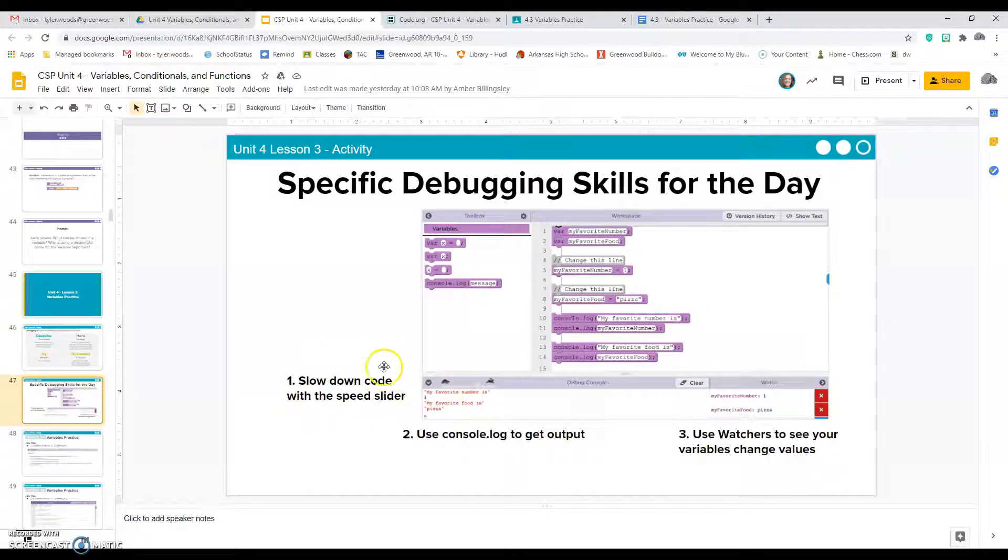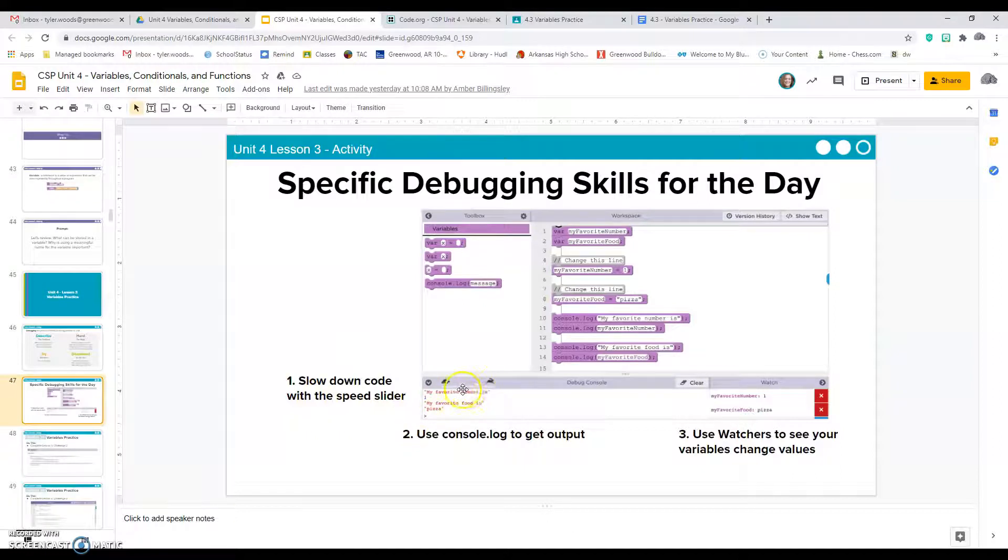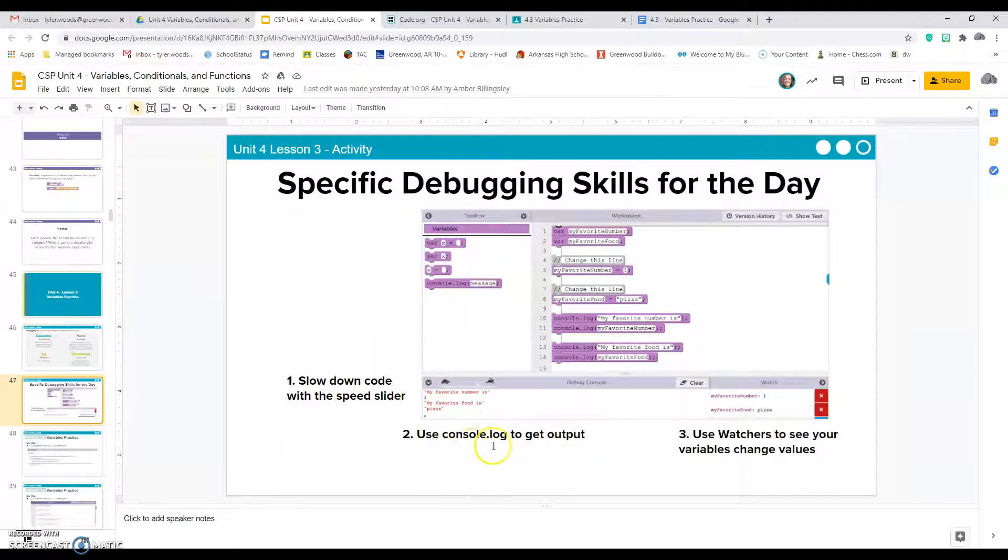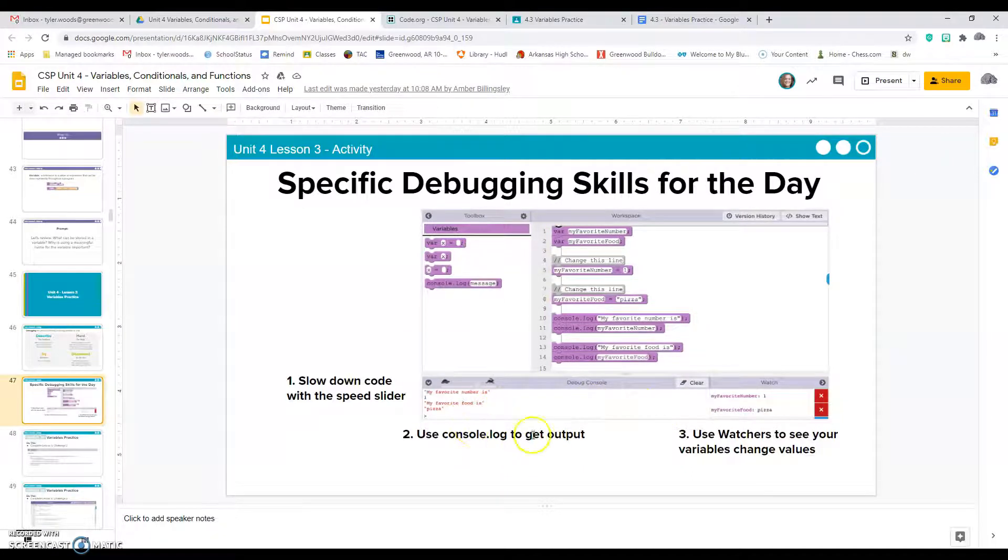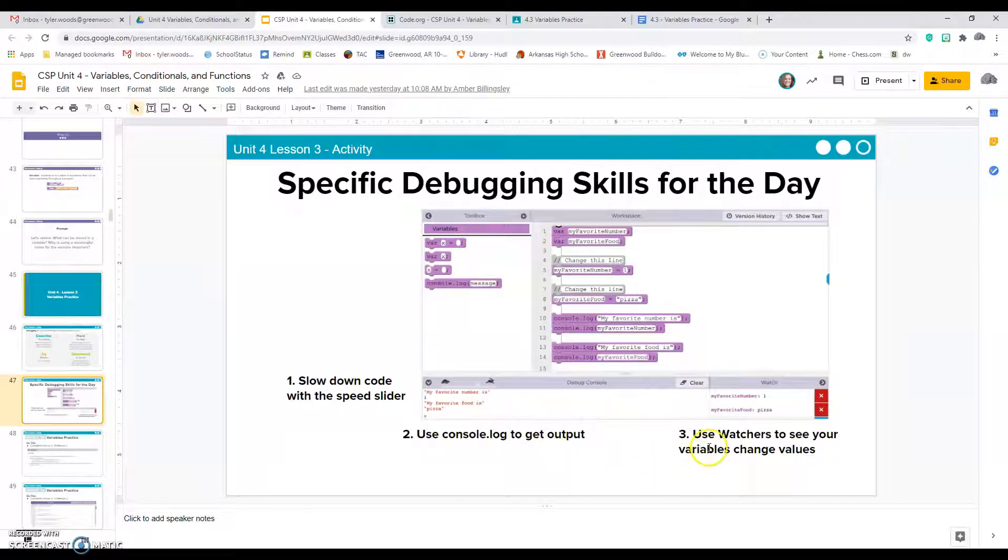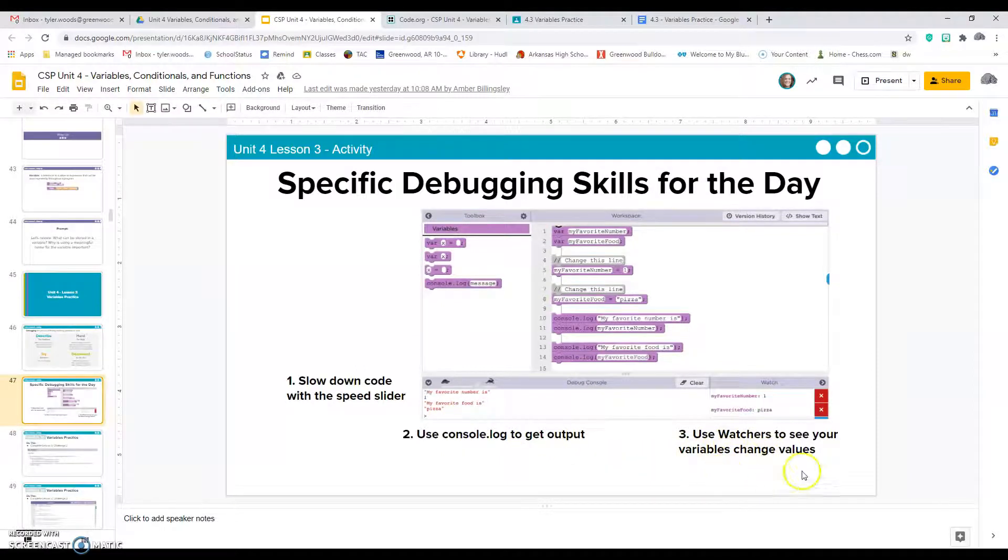A couple other things you can do: you can slow down the code with the speed slider, like this right here. Use console.log to watch what the output is in the bottom. Some of the problems will be on the console log. And use the watchers to see how your variables change values down here.